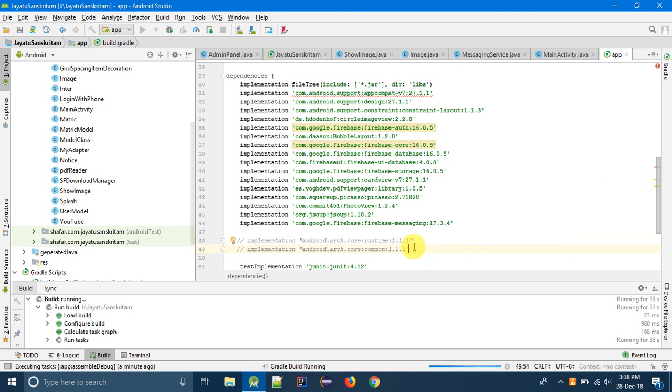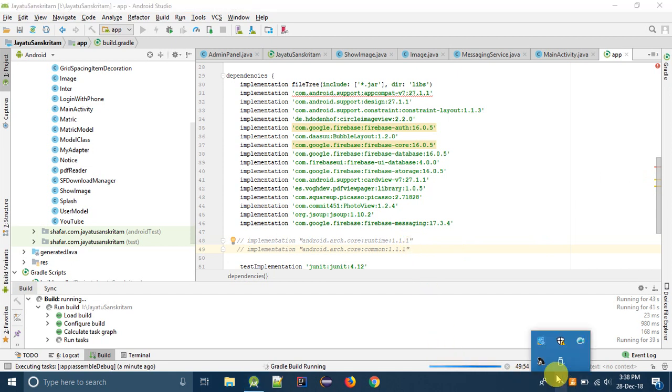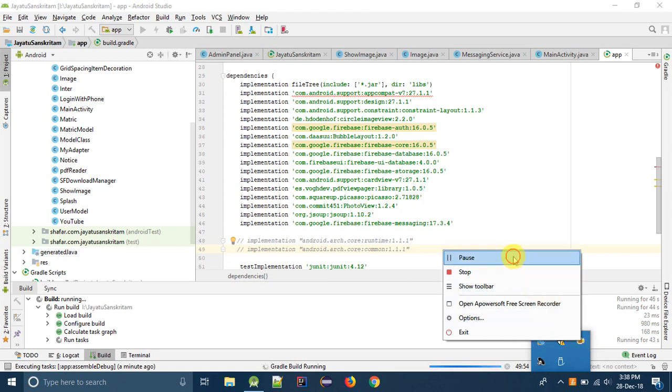I will pause the video. You can see this error. We have successfully reproduced.